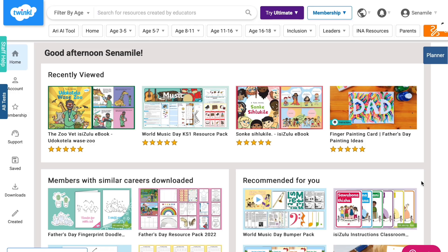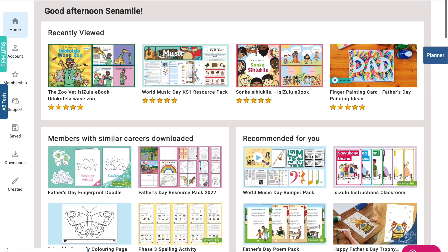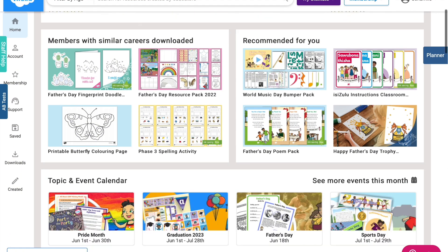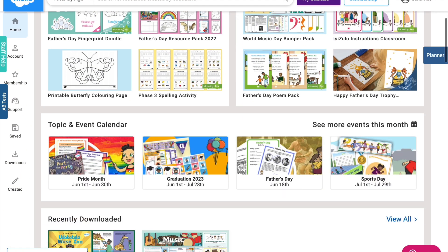For more learning resources, please head over to our website. Click the link in the description box.